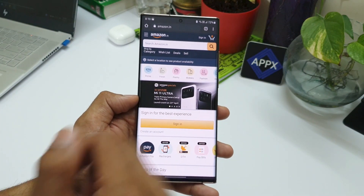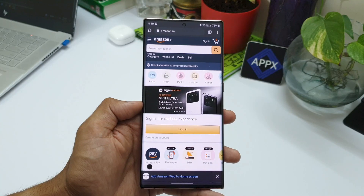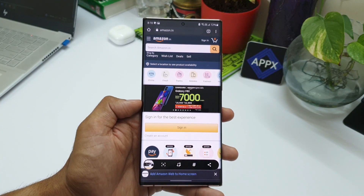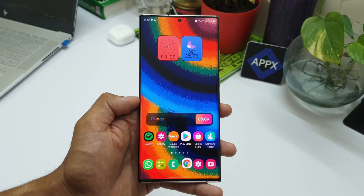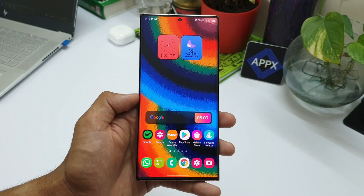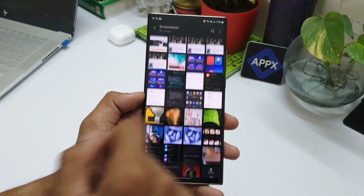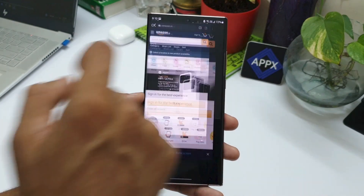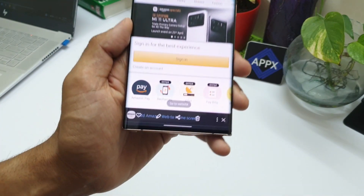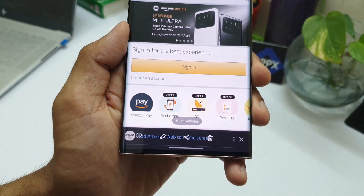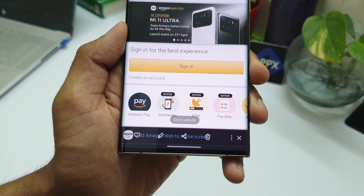This will definitely come in handy if you want to save some information in the form of screenshots in your gallery. When you need more detailed information on the same topic, you don't have to search it again in the browser — just click the link embedded in the screenshot, which will directly take you to the respective website.